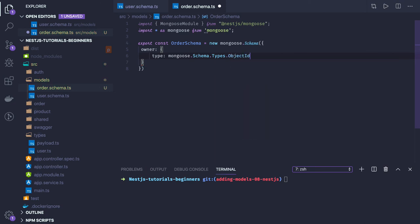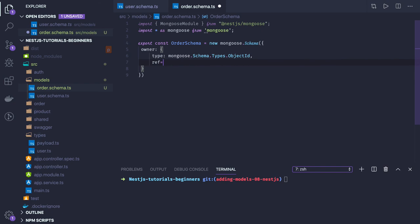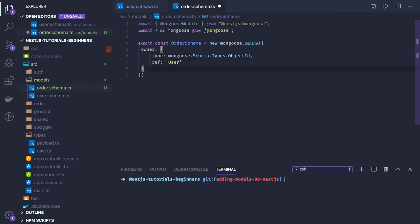We're going to have ObjectId here and the reference of this will be to the user collection. The user collection will have an association here.